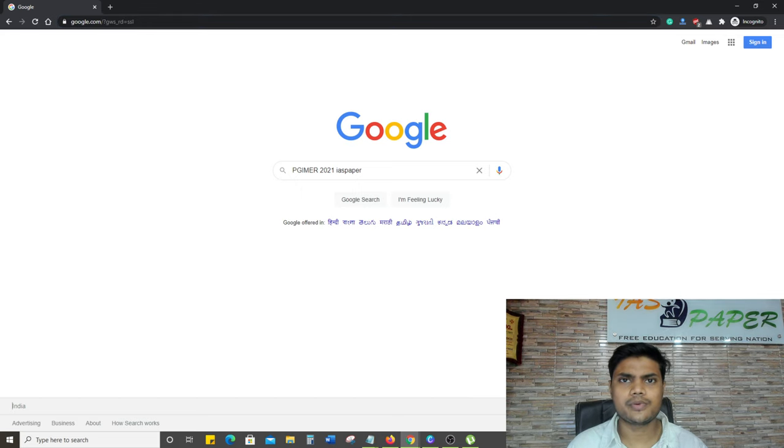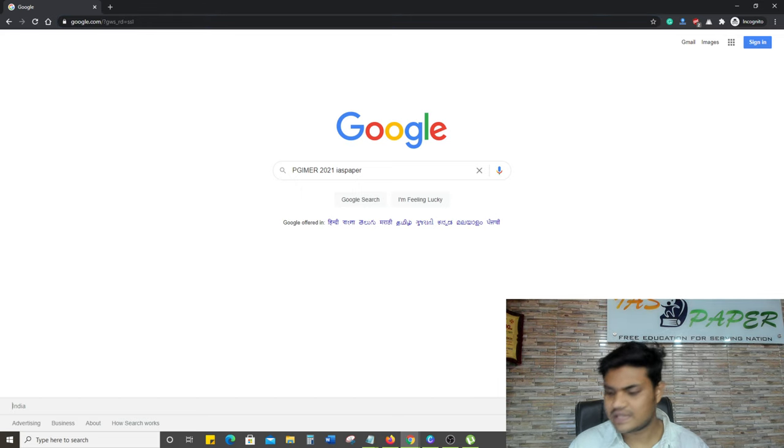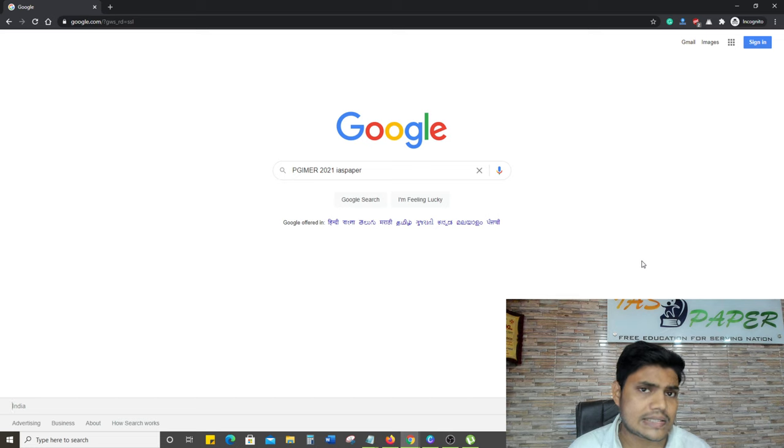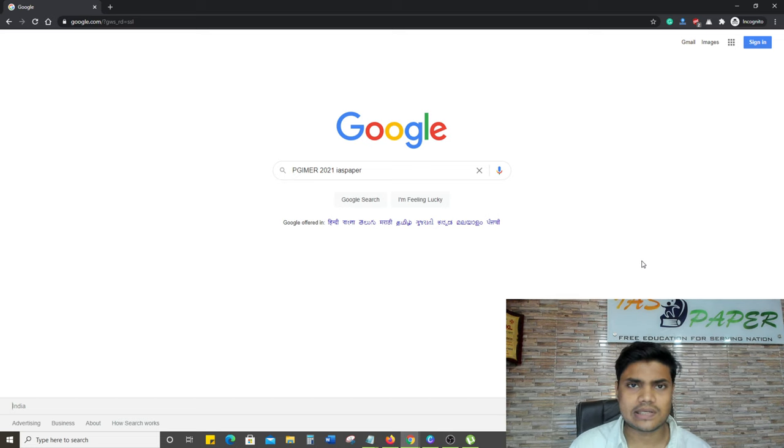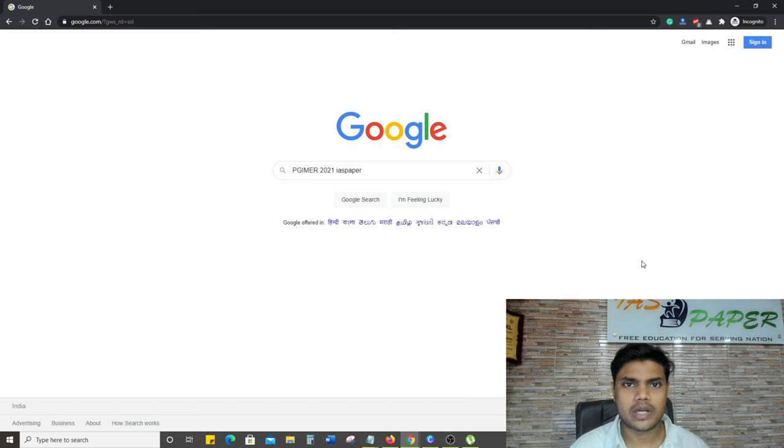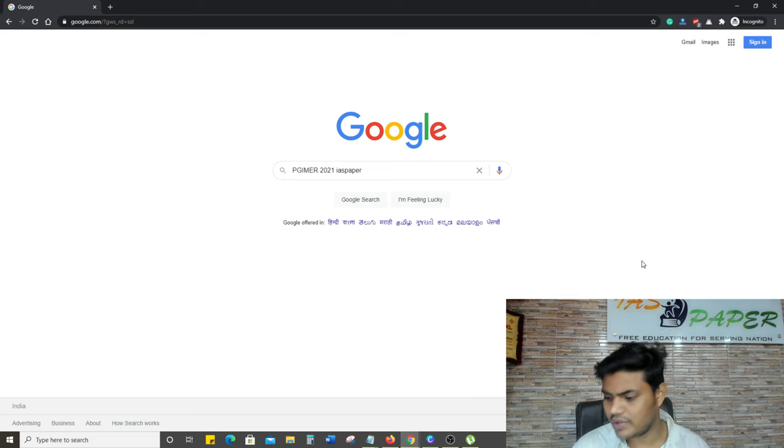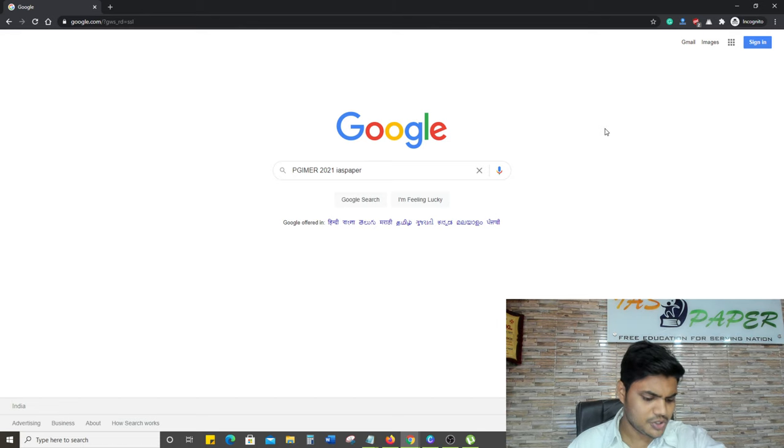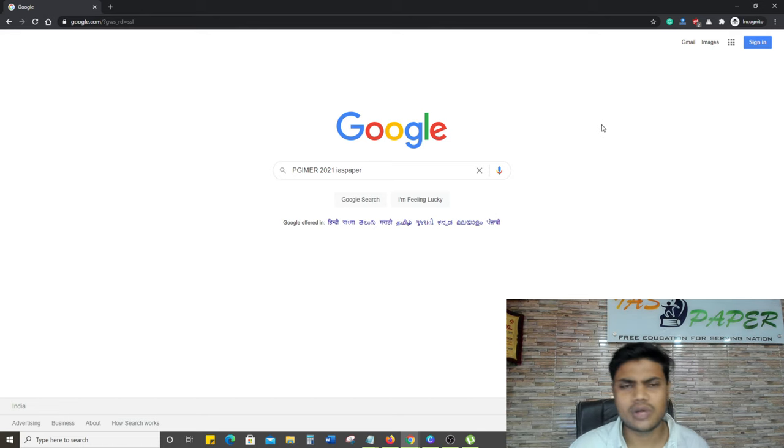Hello dear students, welcome to Indian Edema Studies. In this video we will discuss the results of PGIMER 2021. PGIMER 2021 result declared - how to check that I will tell you. Make sure that you will see this video till the last because I will tell you how to check PGIMER 2021.